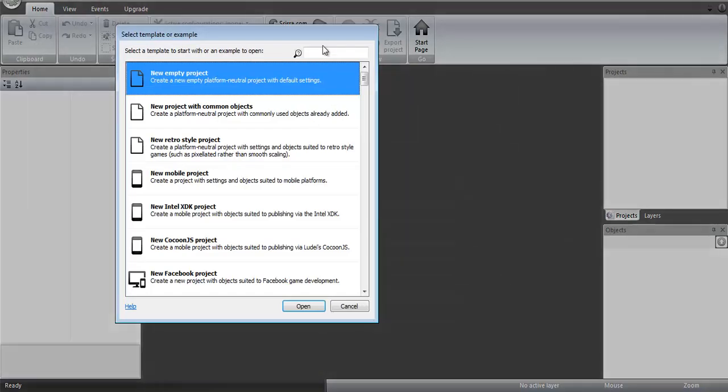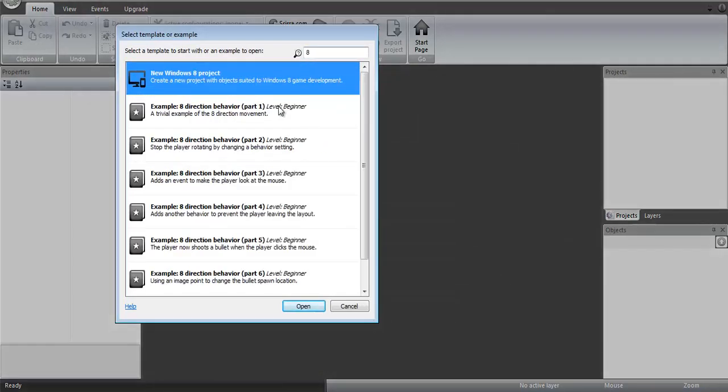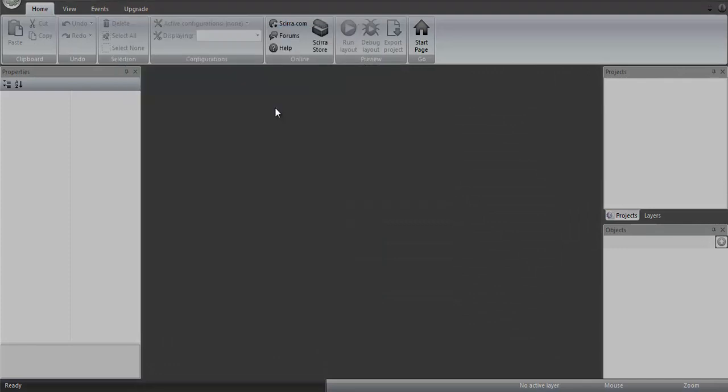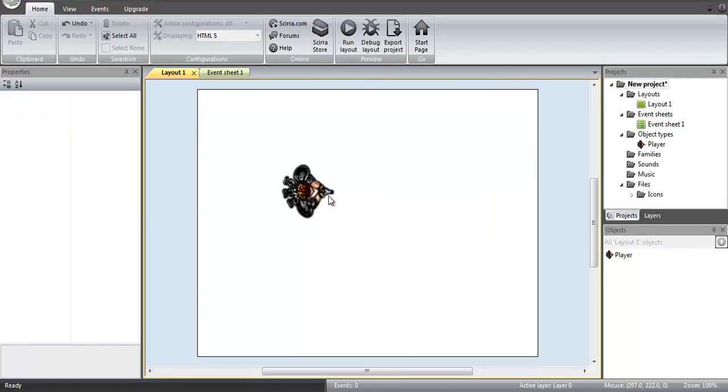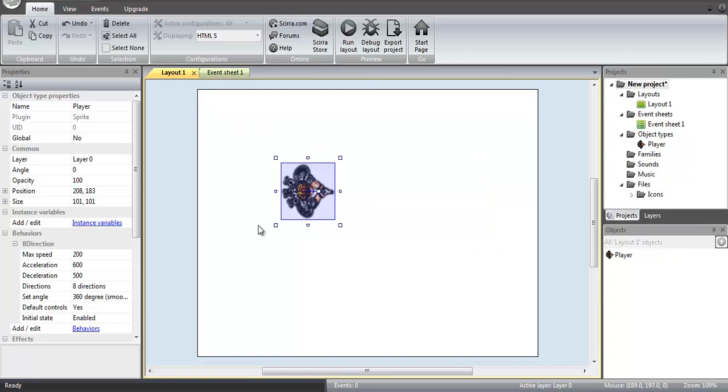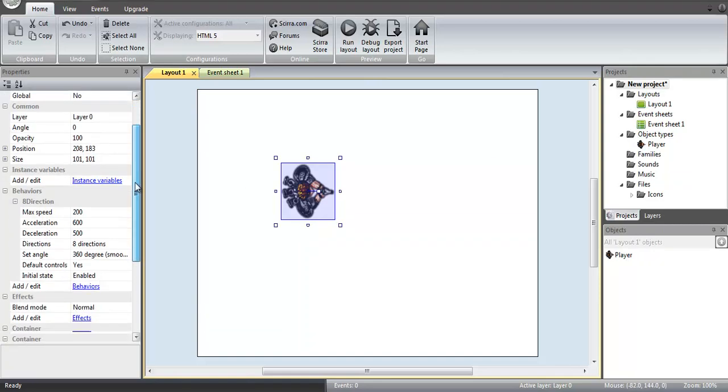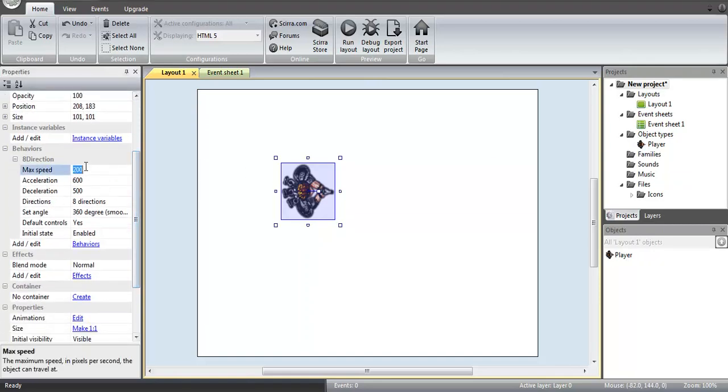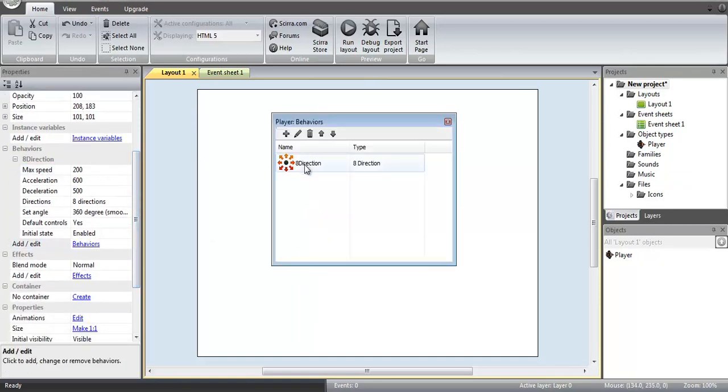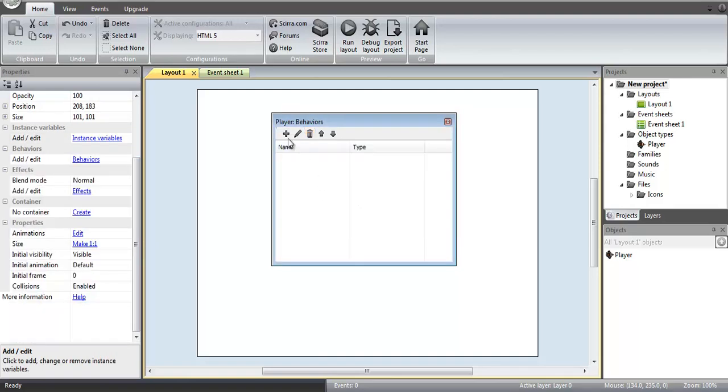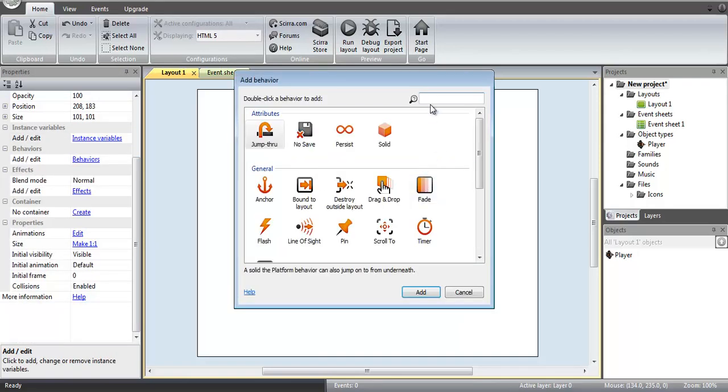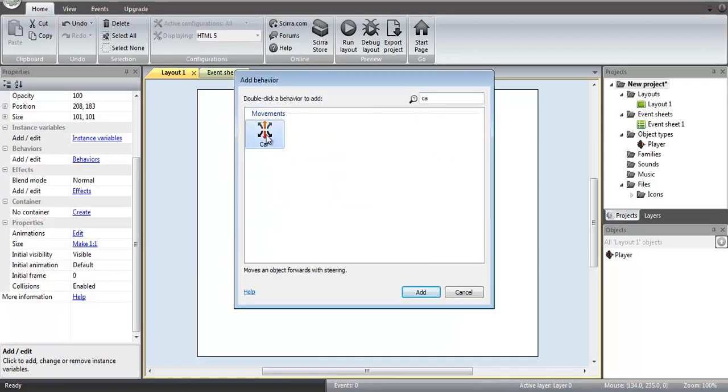So what we're going to do here is we're actually going to incidentally start out with the 8-direction behavior first. Now we don't need any of this text because that's not what we're doing. So we're going to go to the player object. Since this is all nicely set up for us, we're going to delete the 8-direction behavior, and we are going to add the car behavior.